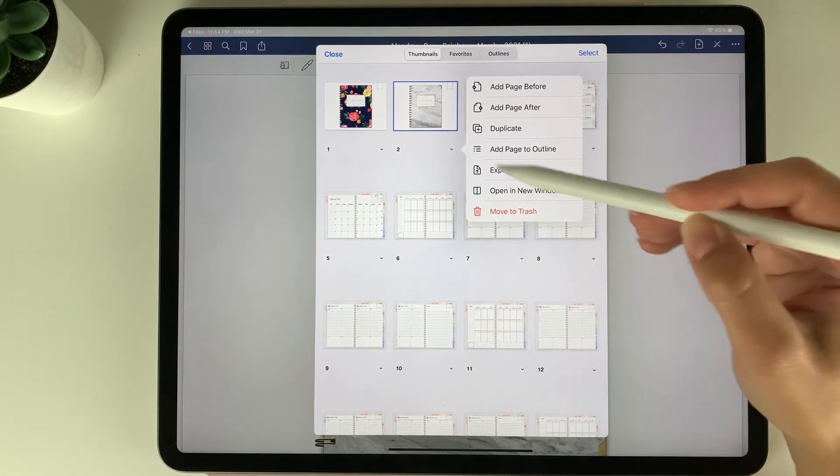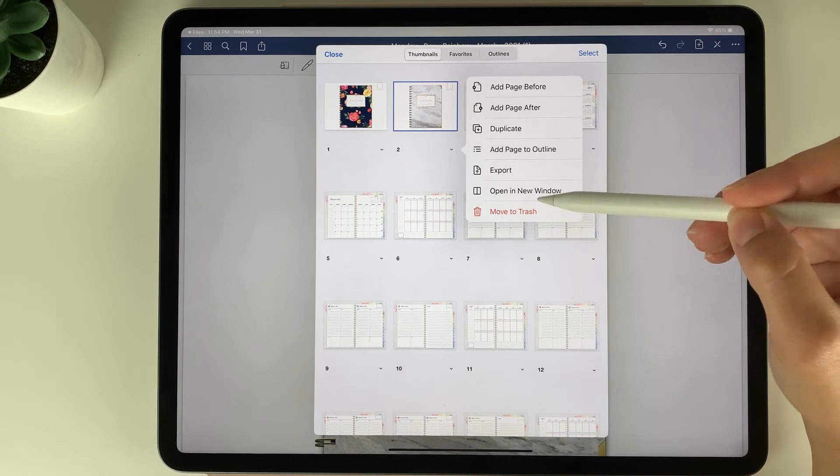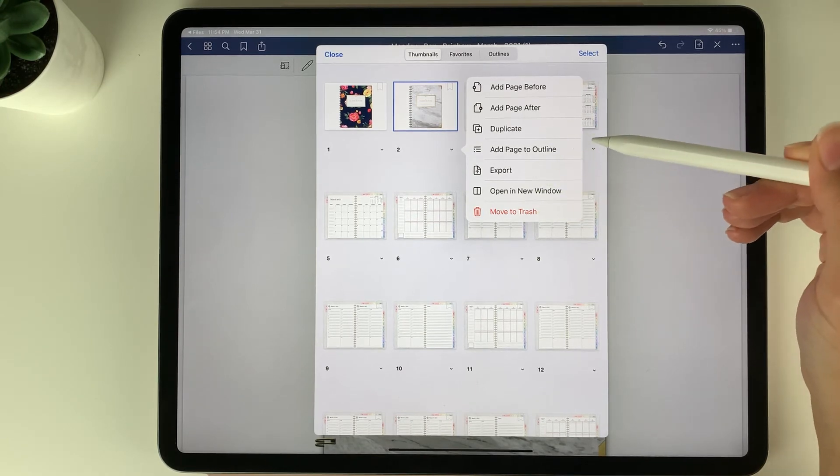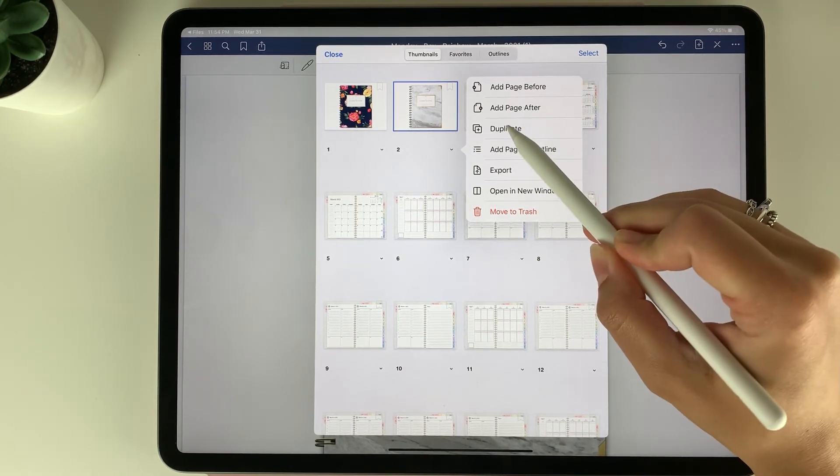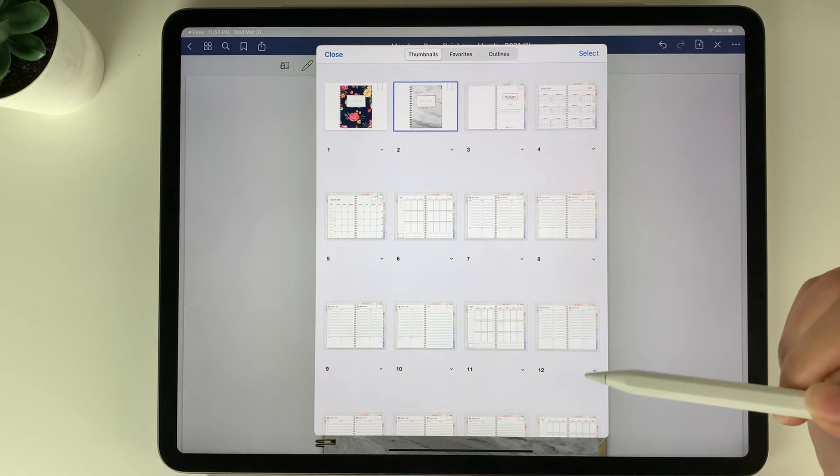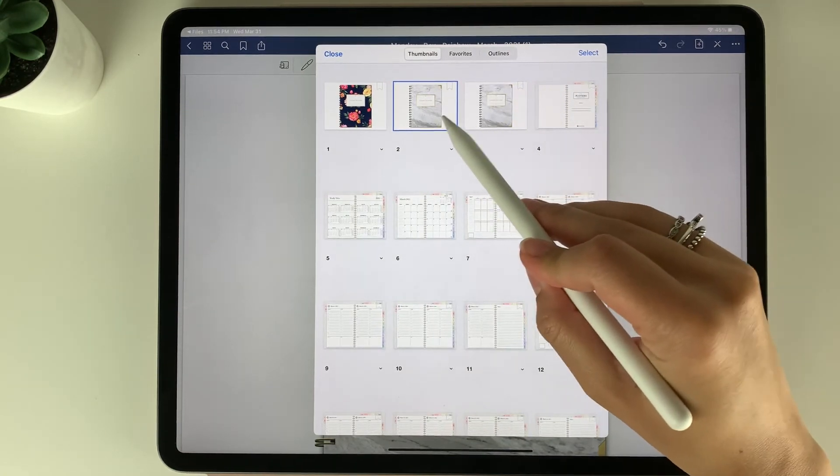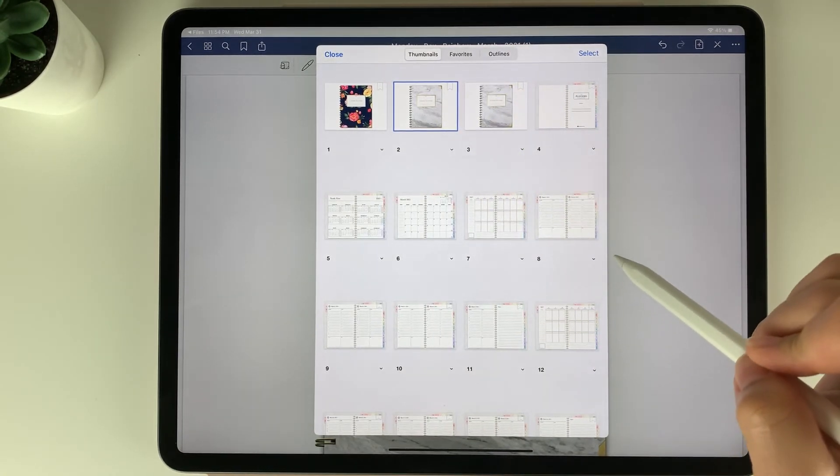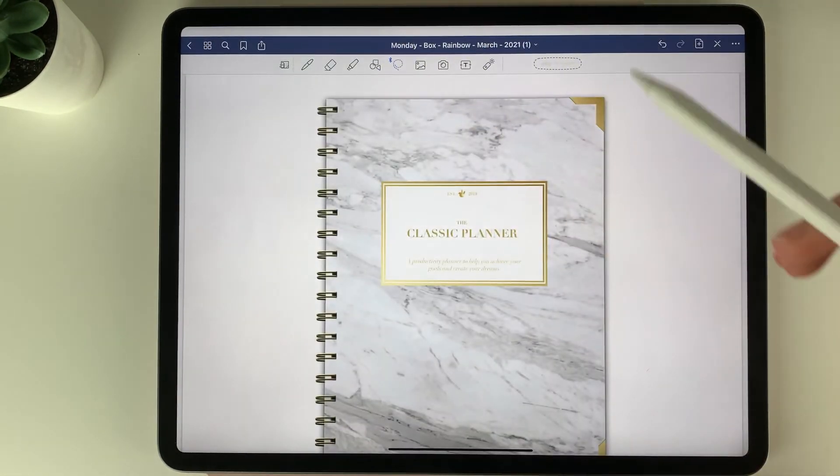So you can delete pages by selecting move to trash or you can also duplicate any page in the planner by selecting the duplicate button and you'll see here it now duplicated that exact page.